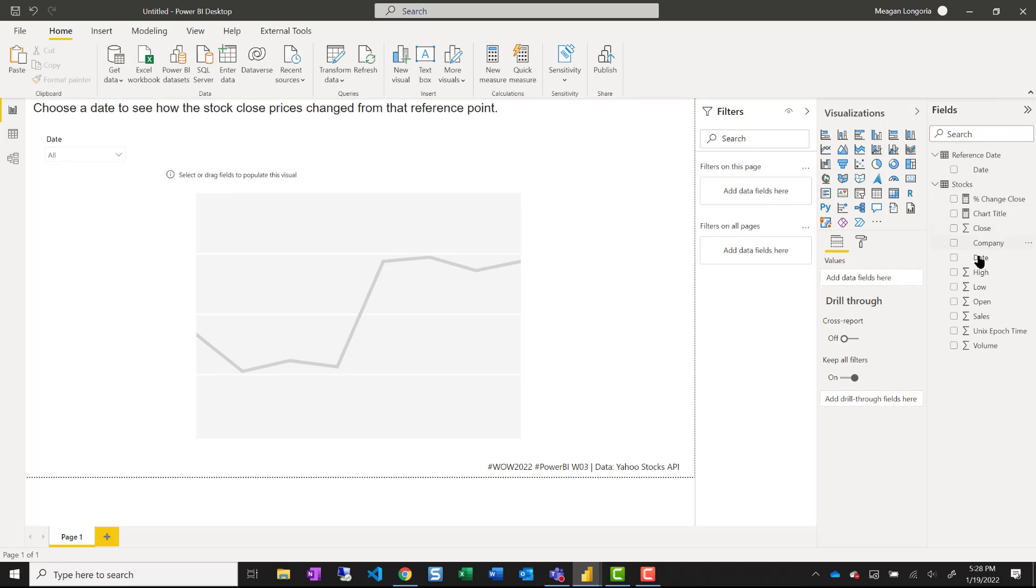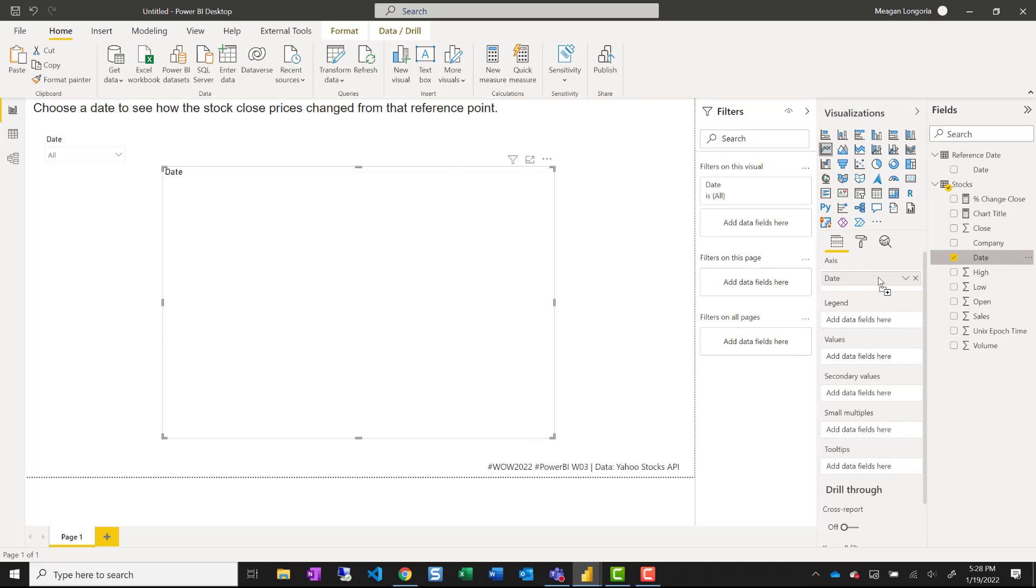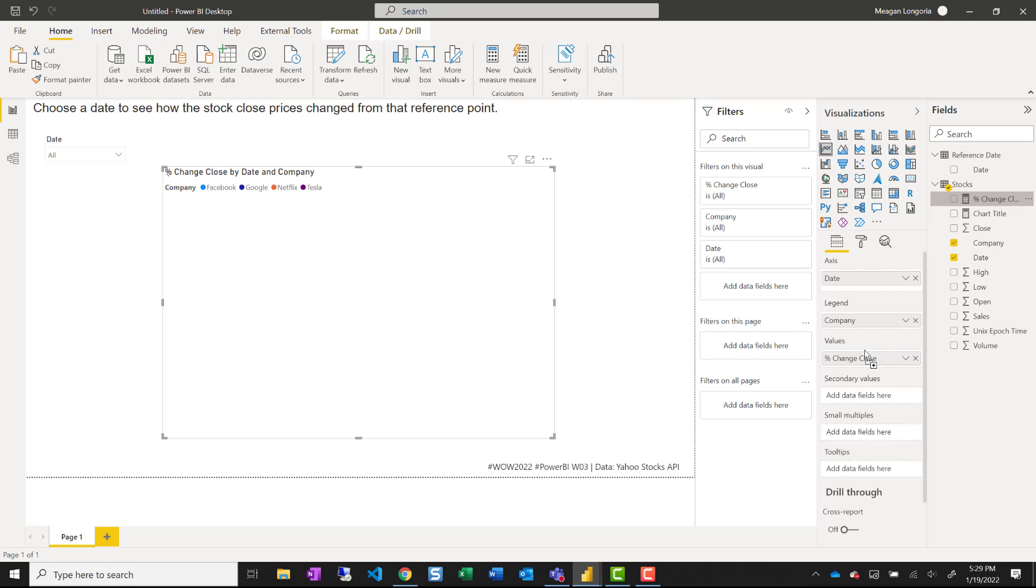So for the line chart, I'm going to put date on the axis, company in the legend and percent change close in the values.